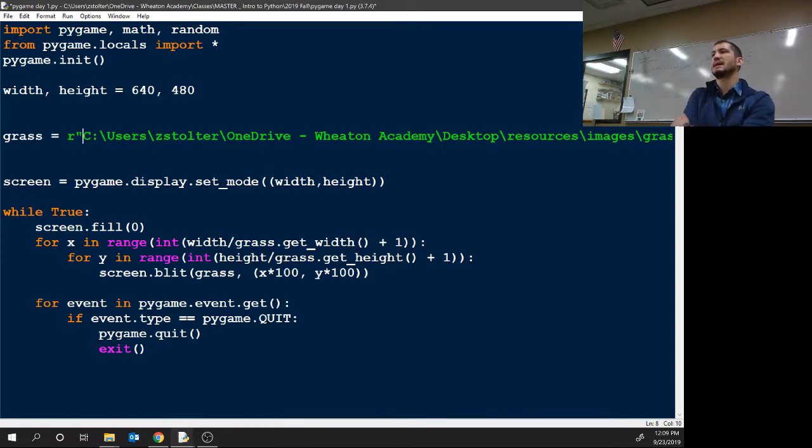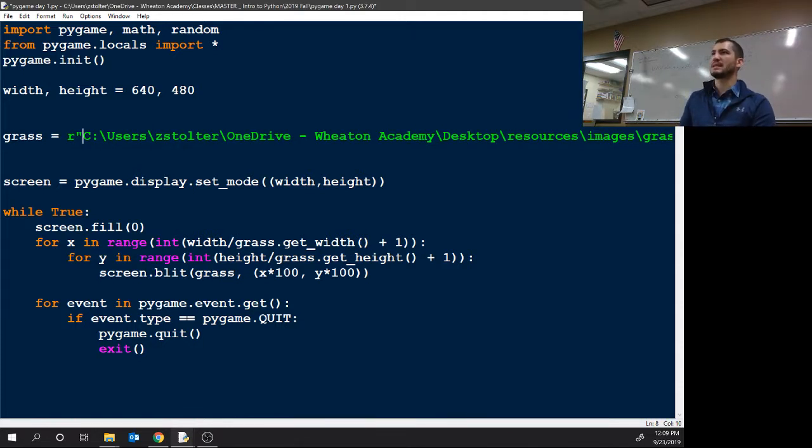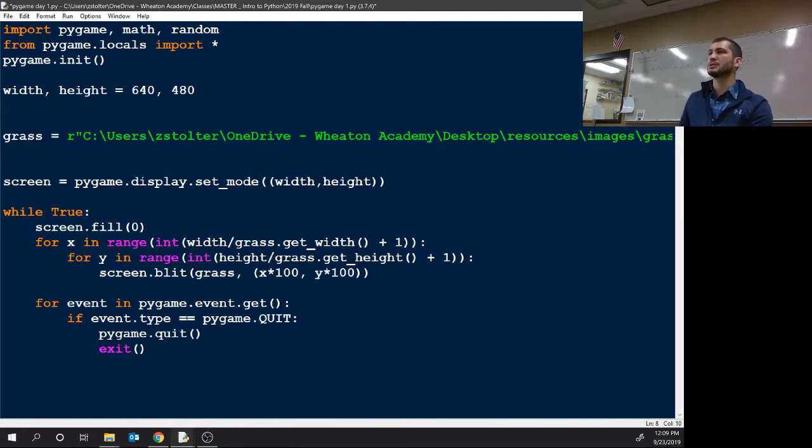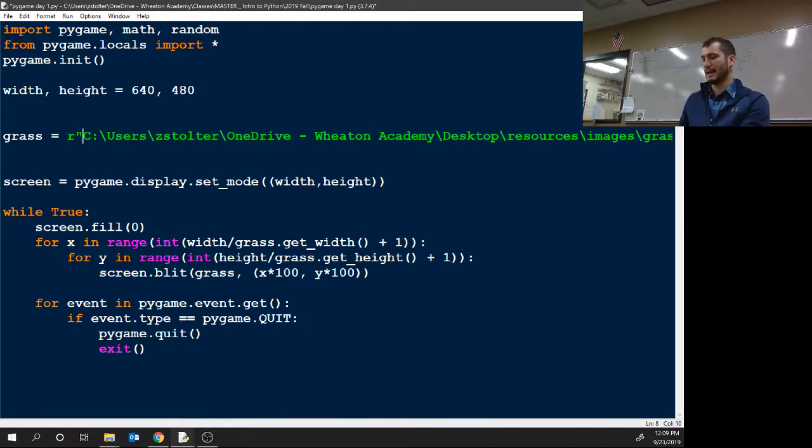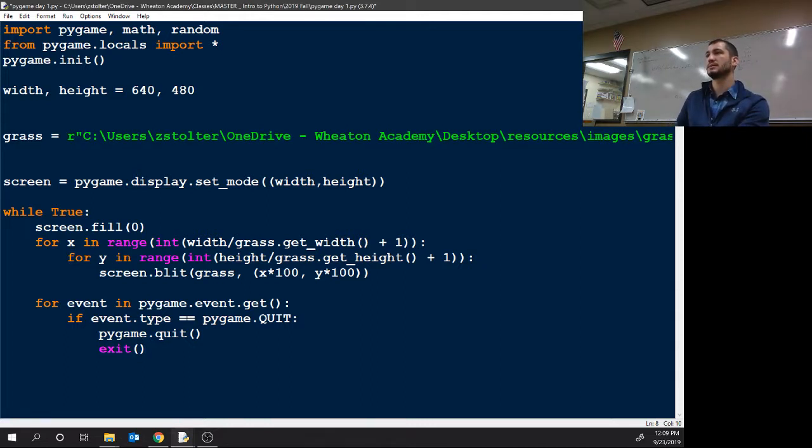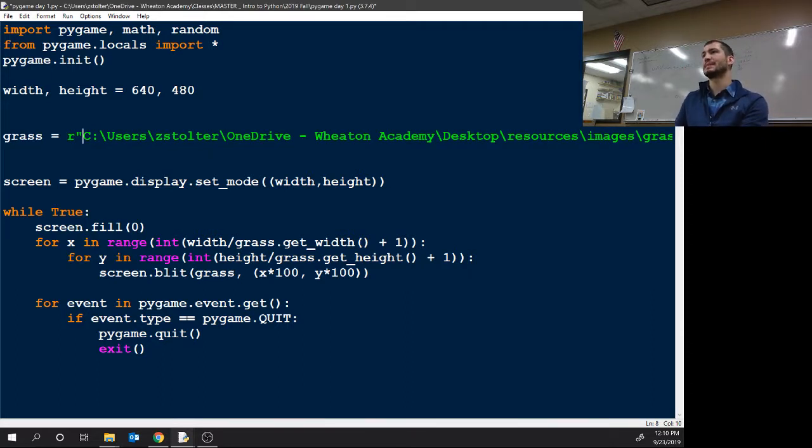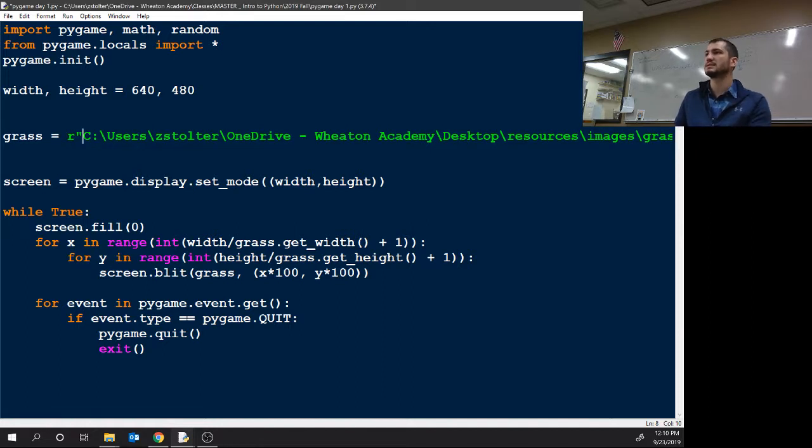What does the R do? Makes it a raw string. If you don't have the R, you have to have two backslashes in between each thing. We don't want that, we just want one, so we just put R. You know how backslash n does something special? Backslash anything, if it's not a raw string, the computer looks at the next string. So if it's backslash z, that's not a special command so it breaks. By using R, it ignores that function of backslash.